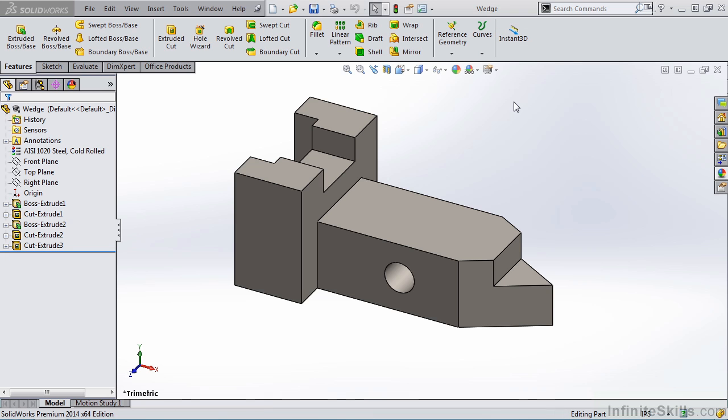But before we activate the Instant 3D command, if you would like to work along with me, go into your working files folder and open the part file named Wedge. So let's begin.